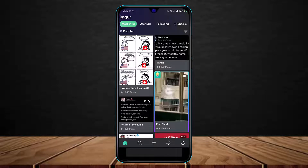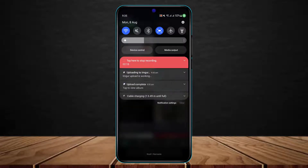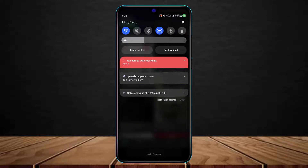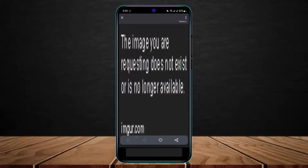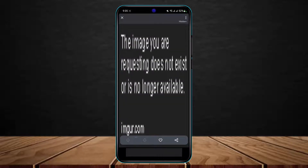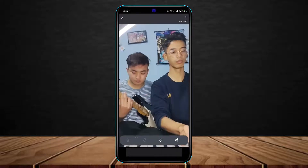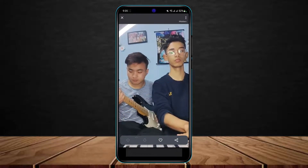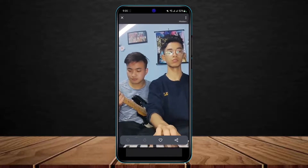It will take a while to upload — you can browse other videos on the app in the meantime. When your upload is complete, you'll be notified from your quick panel. Tap 'View Album' and you'll be able to see your video successfully uploaded. It may take a moment to load, but you can reload it and the video will appear.